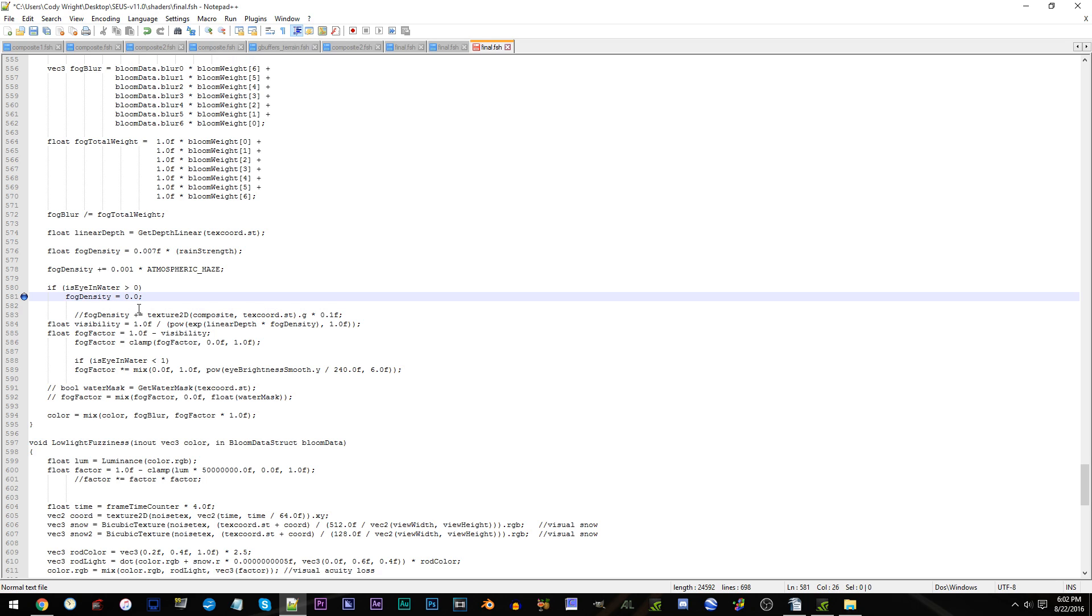That is all there is to it. Save, and let's go check this out in Minecraft.